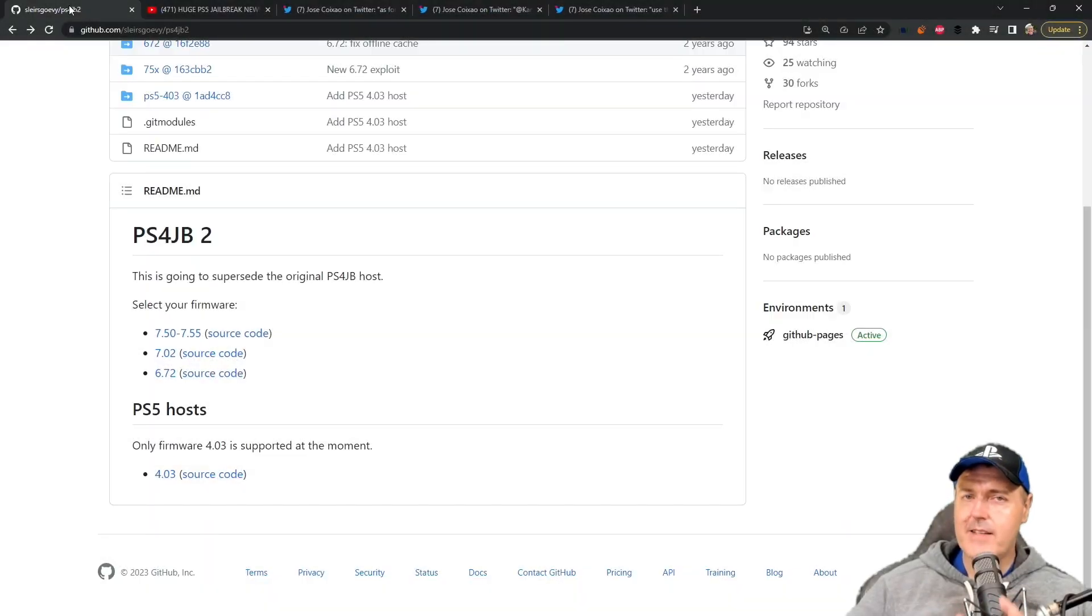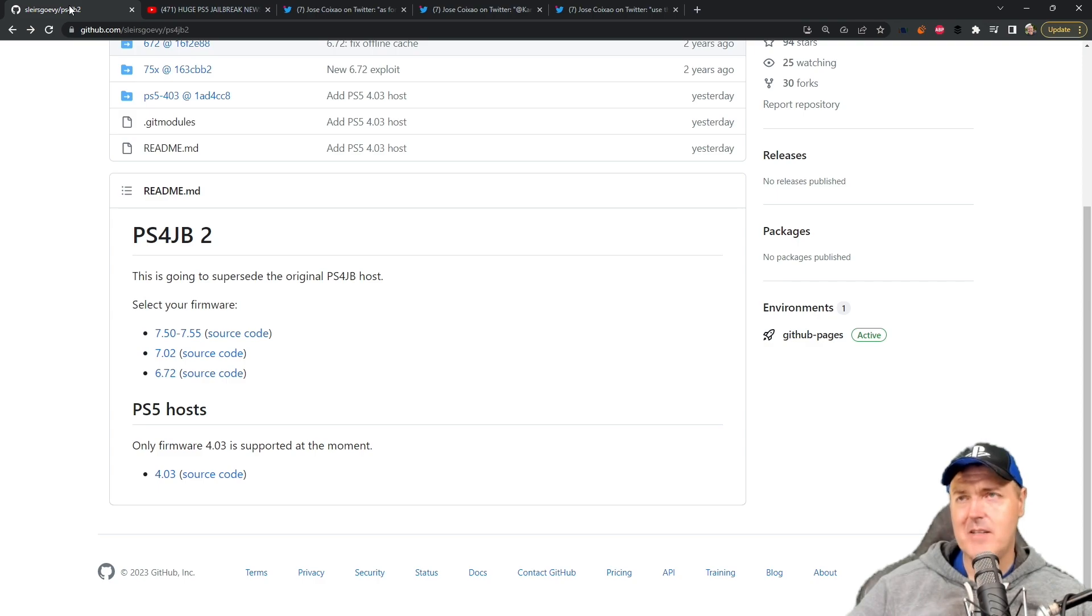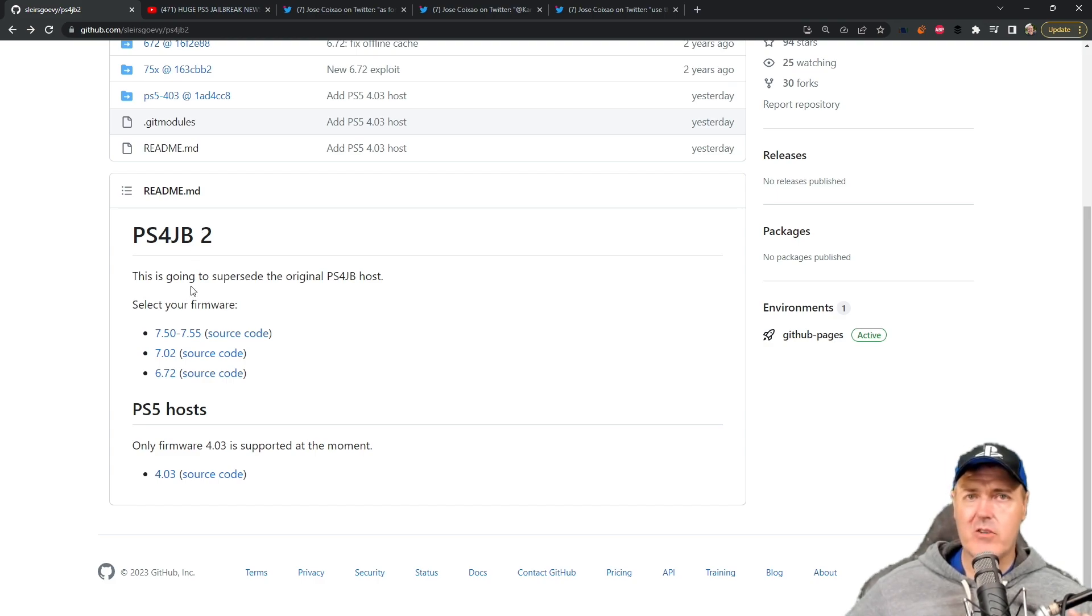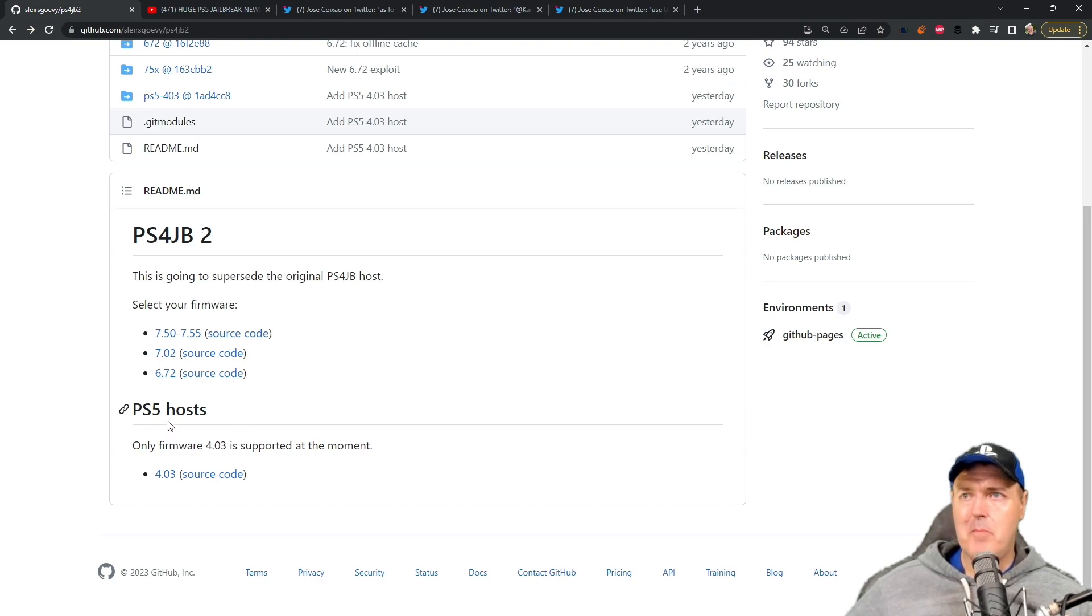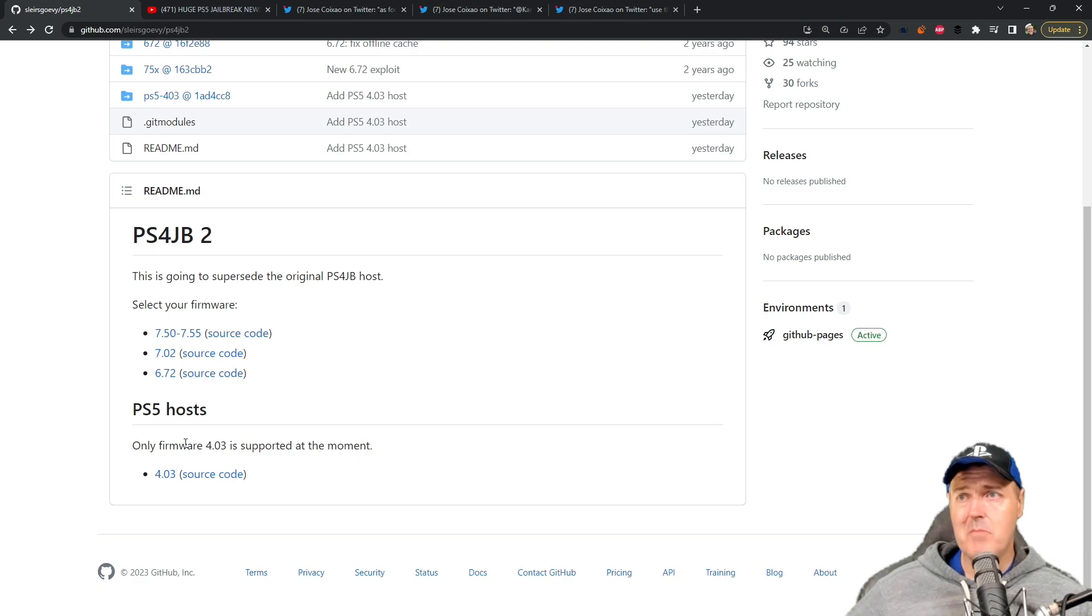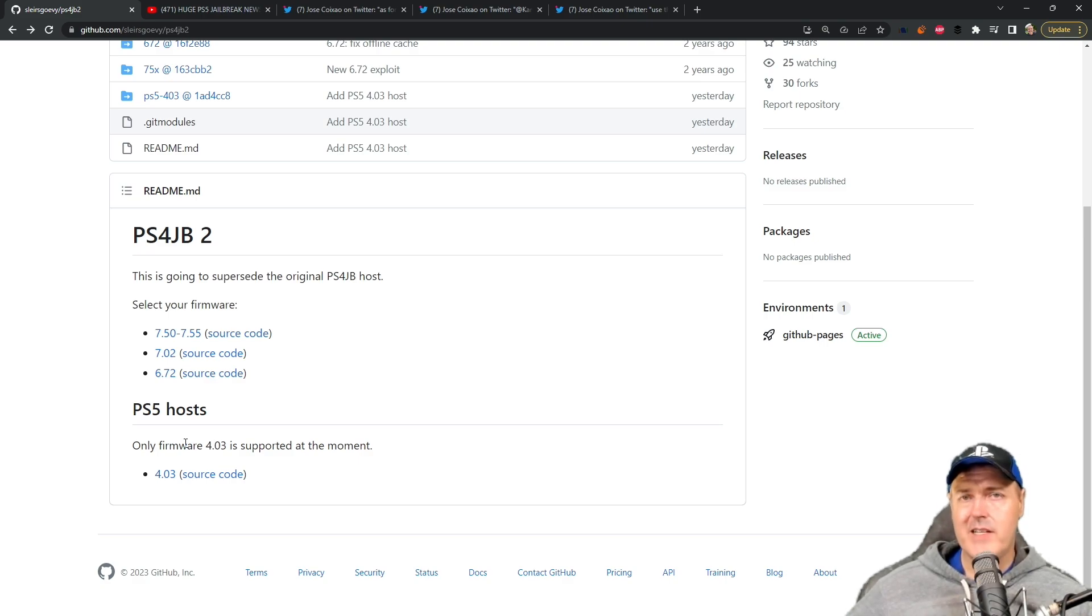Hey what is up everybody, Michael Crump back here again talking about the latest and greatest in PlayStation homebrew news and much more. So just yesterday, Slayer Scorvy gifted us with a PS5 host that was only going to be working for 4.03, but it allowed us to send payloads.